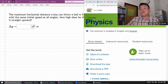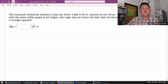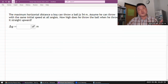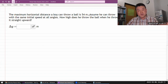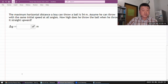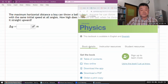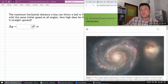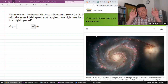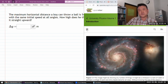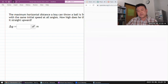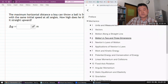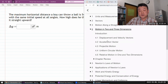The question gives you a range. It says the maximum horizontal distance where you can throw a ball is 54 meters. And it is possible for you to look up the formulas that have been derived in the textbook. So when you go to chapter four,